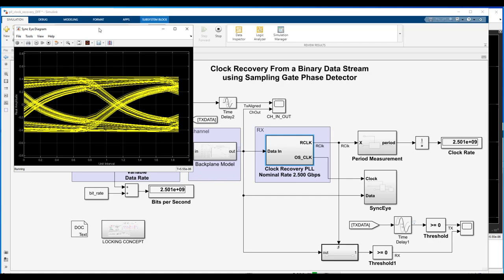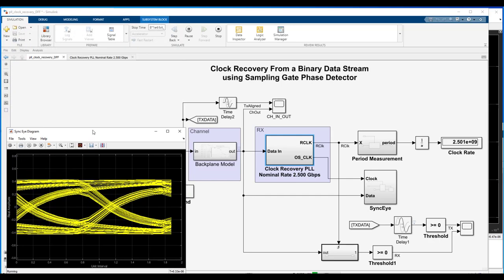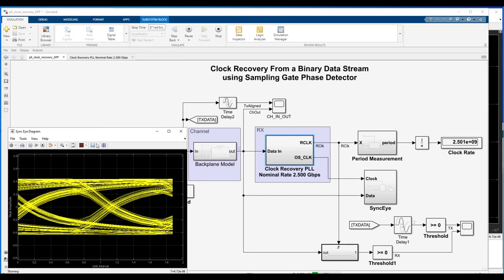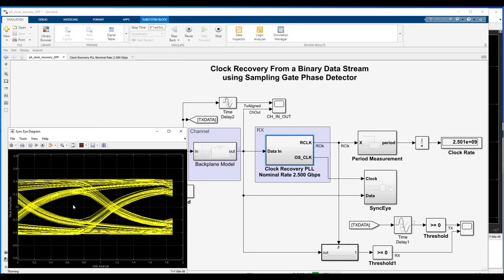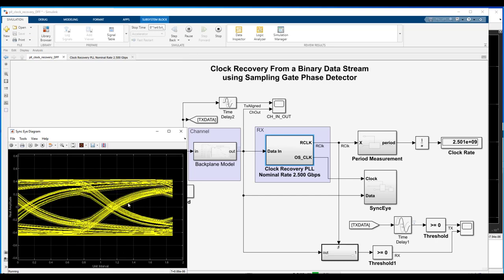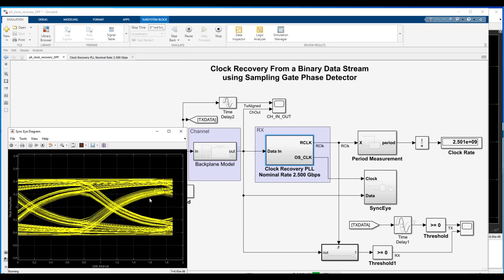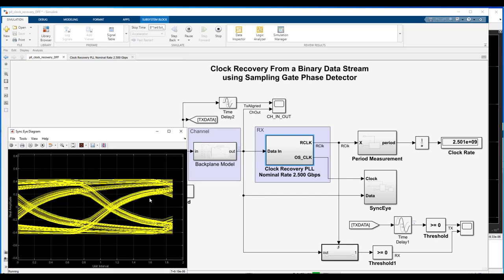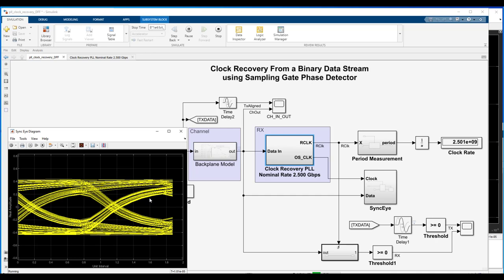here we see the received eye diagram after synchronization, and it's a pretty steady eye. We see two UI or two unit intervals or two bits worth of persistent eye data.